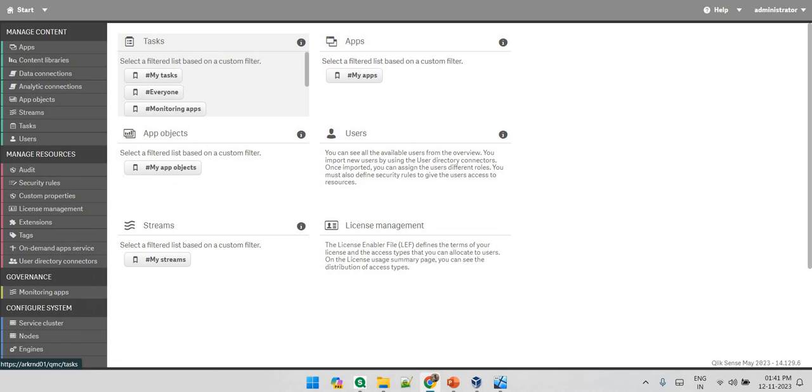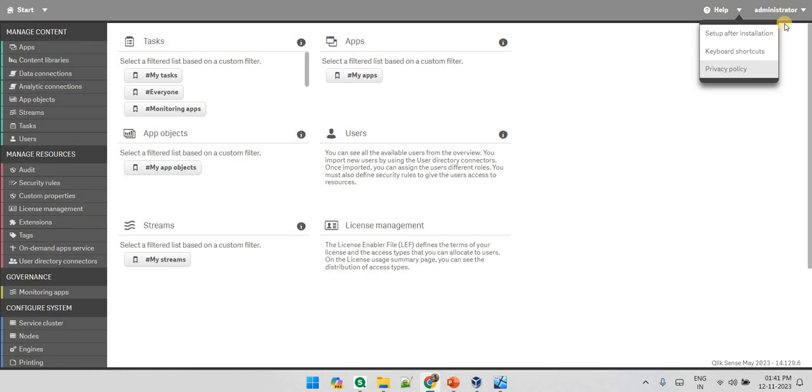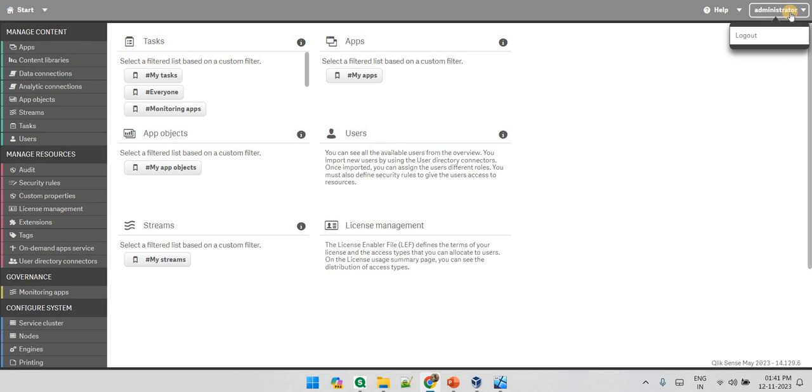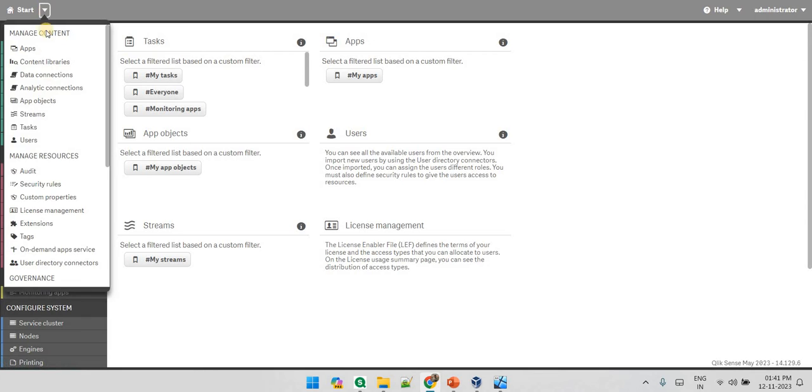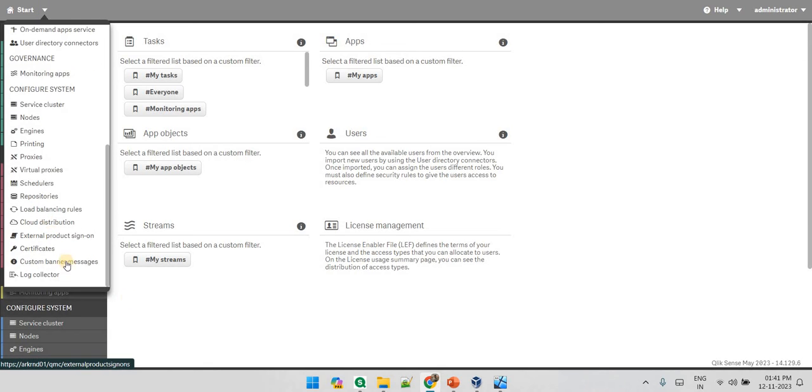In this QMC as you can see you have a help tag. Over to help you can set up, if you want to understand the setup after the installation, some shortcuts, privacy policies. This is the user that I am logged in with and these are all the options that are available.